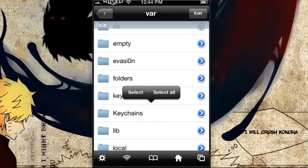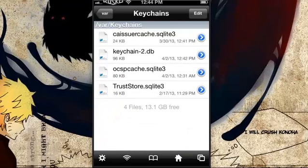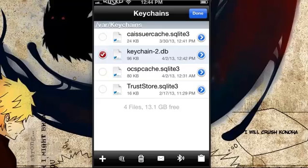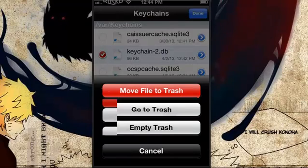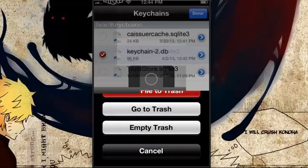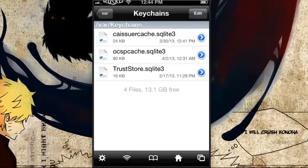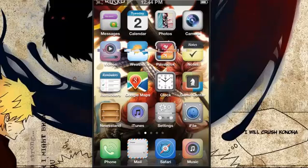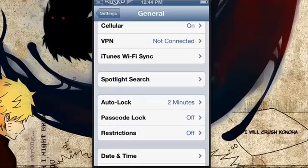The one you want is keychain-2.db. Hit Edit, select it, and hit the trash icon — move file to trash, done. Hit home and try again: go to Settings, scroll down to Restrictions.